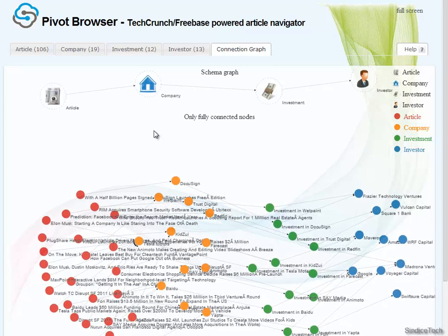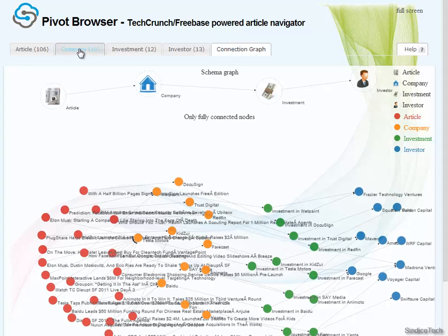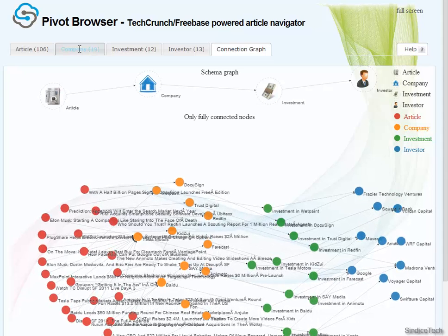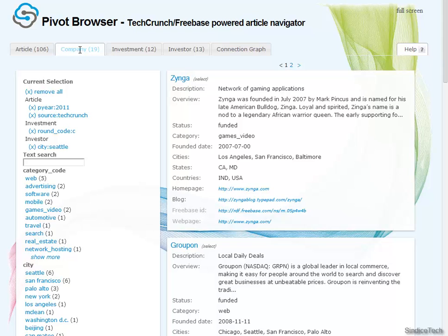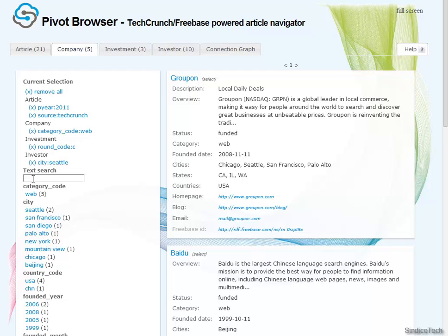Of course we could go back and say this is too much still. Go back to companies and further restrict, for example, on the kind of company — let's say a web company. And this would produce obviously a smaller collection.